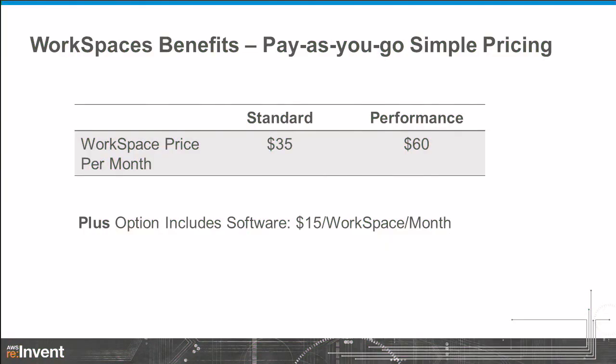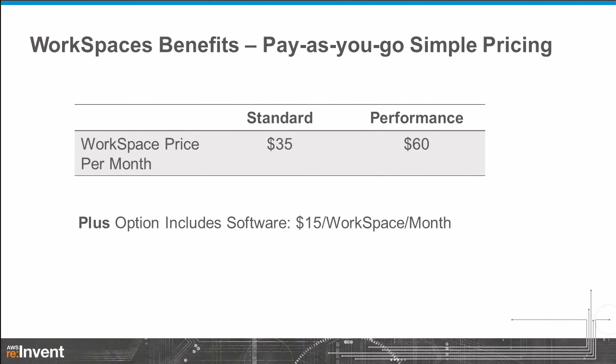So I want to summarize with some pricing. And then we'll open up for some questions. So the way we've structured WorkSpaces is we have two different profiles of compute, storage, and memory. We have a standard profile and a performance profile. Standard profiles are $35 per month per user. And then the performance profile is $60 per month per user. Those come with a basic set of software, including it actually runs on Windows Server 2008 R2, configured in a Windows 7 experience. It feels and performs just like Windows 7, but it's actually running on Windows Server. And then you have the option of getting that with the Office bundle and Trend Micro antivirus preinstalled. And that's for another $15 per month per user. But whichever bundle you choose, you always have the ability to bring your own software and install your own software, provided that you have the rights under your licensing rights to do that.